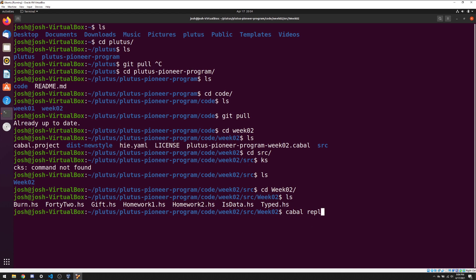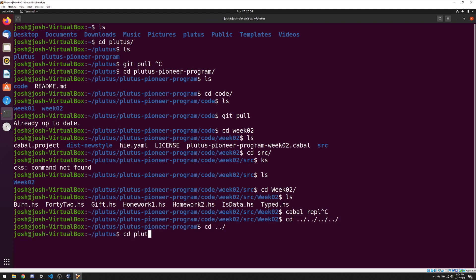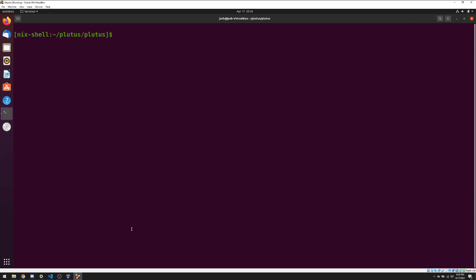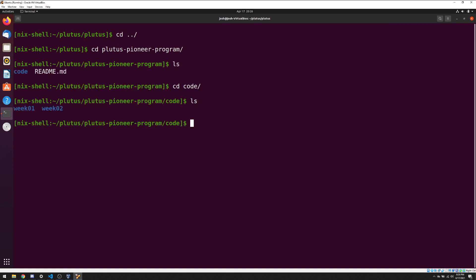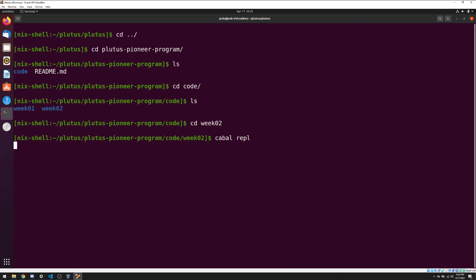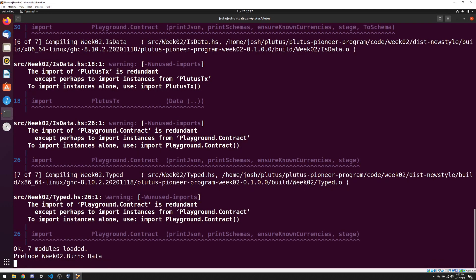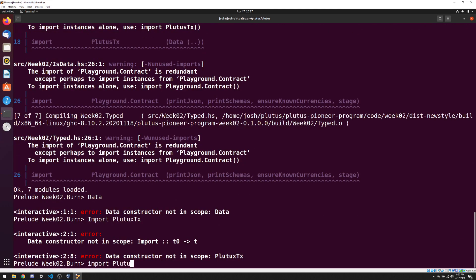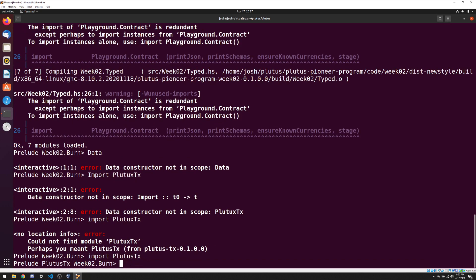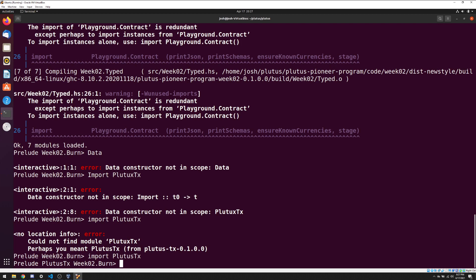We go all the way back, enter our Plutus repository, run Nix shell, and this sets up an environment with all the tools we need. Once the Nix shell finishes, we go back to our Plutus Pioneer program directory, inside code, then week 2, and run cabal-repl. This will take some time to build and compile everything. Once it's ready, we can do something like import Plutus.TX and play around with the Haskell code just like what was done in the Lecture 2 video.